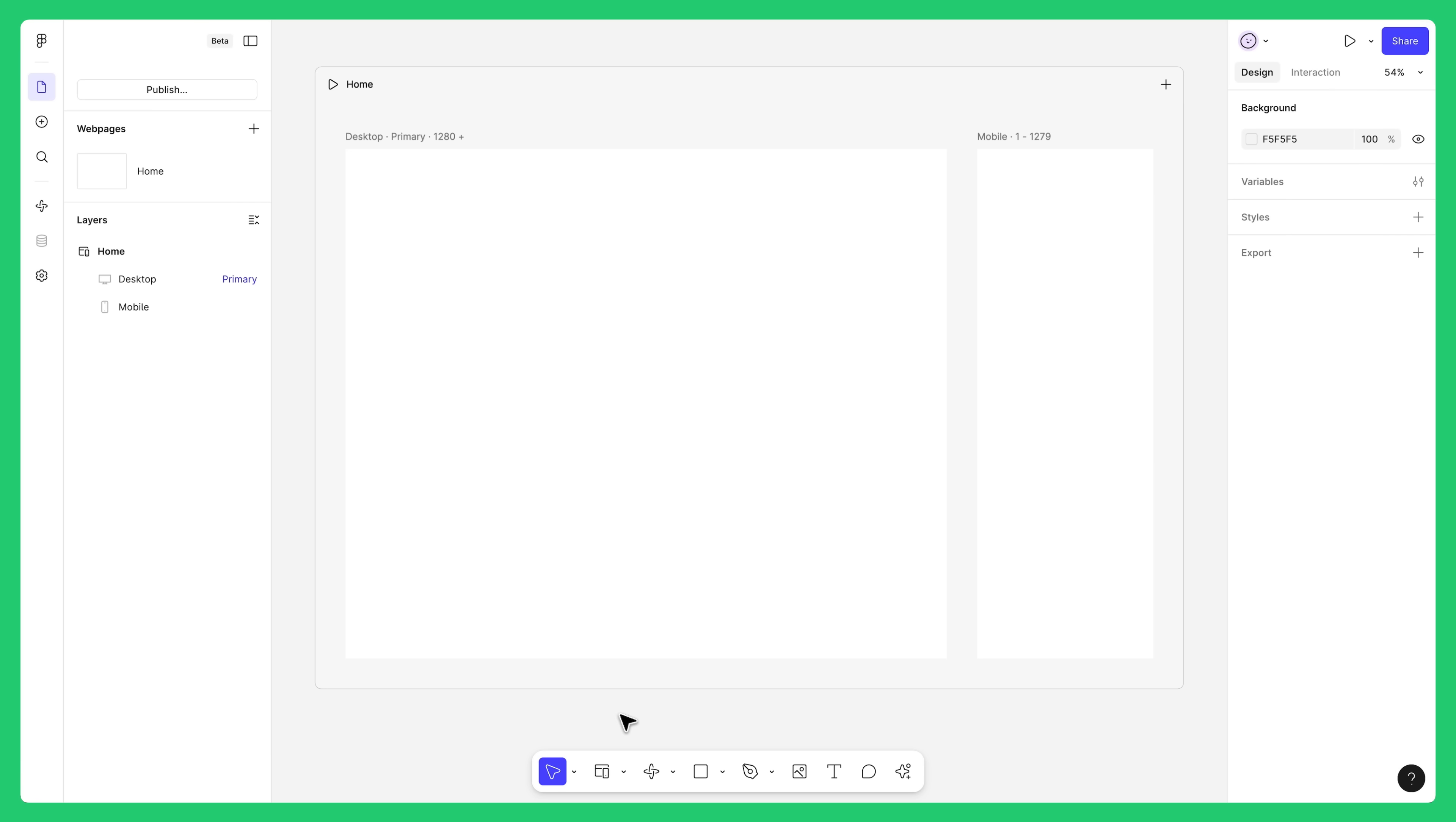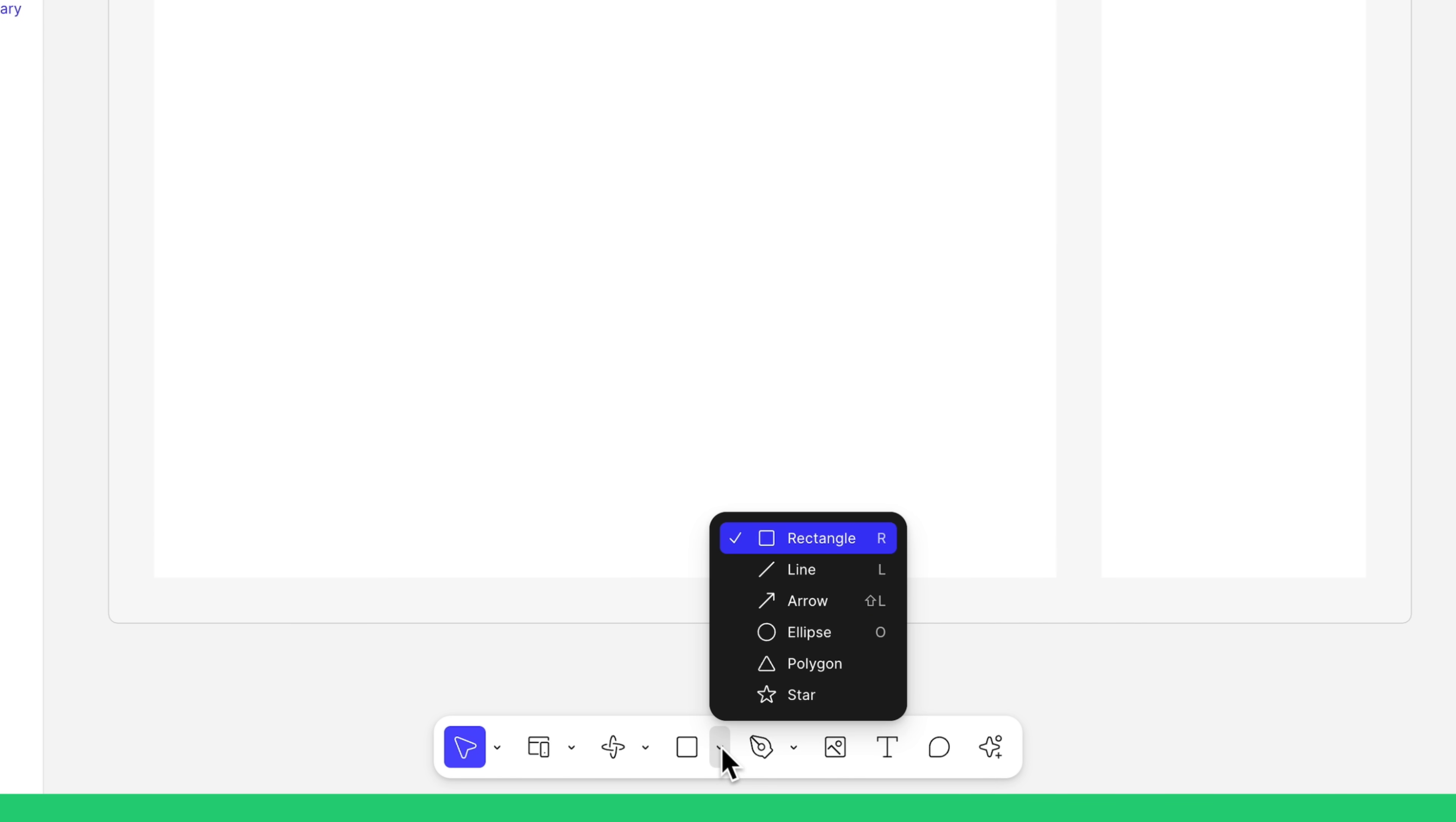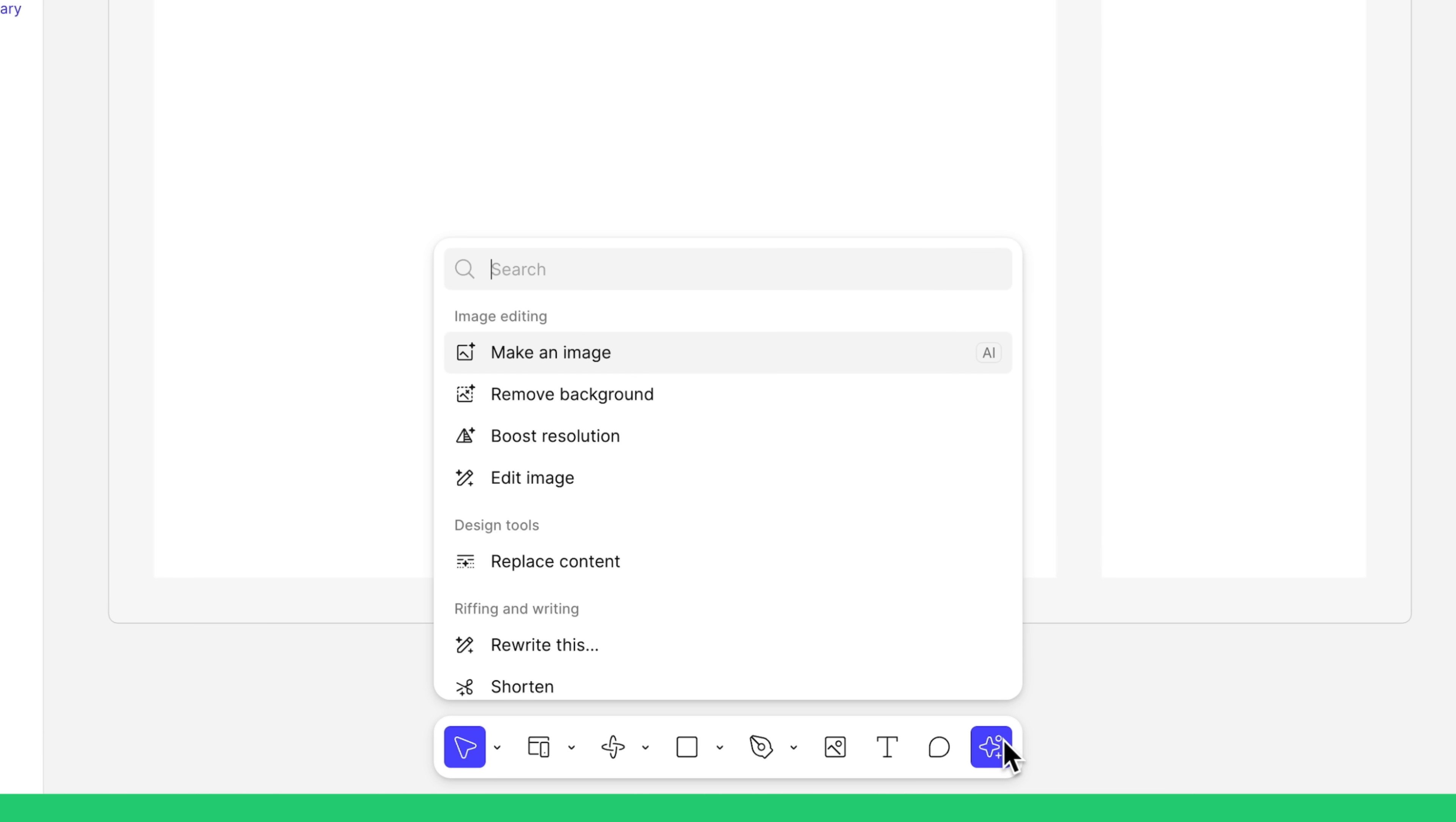The toolbar at the bottom of the canvas is where you can add new web pages and use other tools you may be familiar with if you've used Figma Design. You'll find region tools like frames, sections, and web pages. Shape tools to create vector shapes. Pen tool to draw custom vector paths, icons, and illustrations. The image tool to add images and videos to your website. The text tool to add text layers. The comment tool for when you're collaborating with a team. And the actions menu, which is where you can find handy actions and AI-powered features to speed up your workflows.